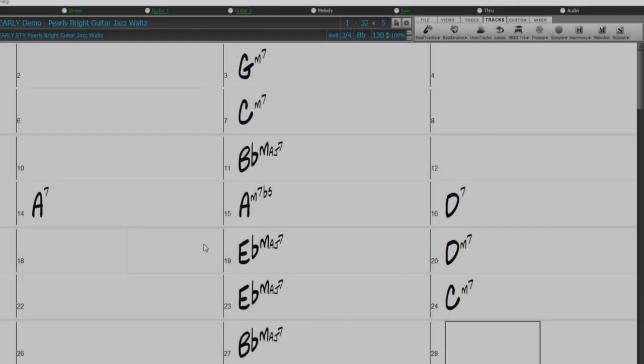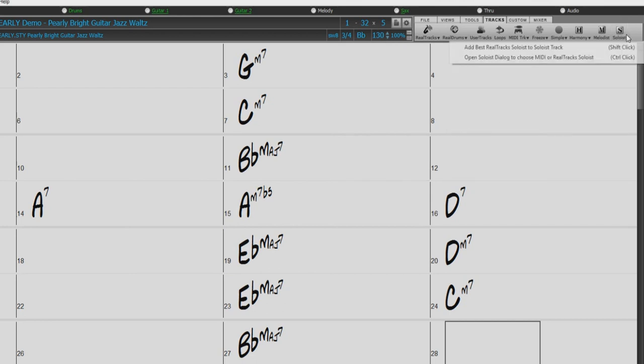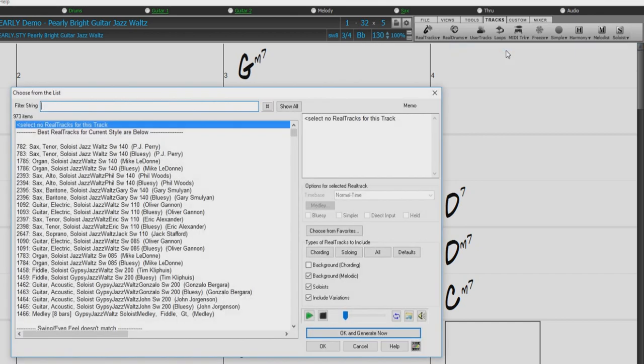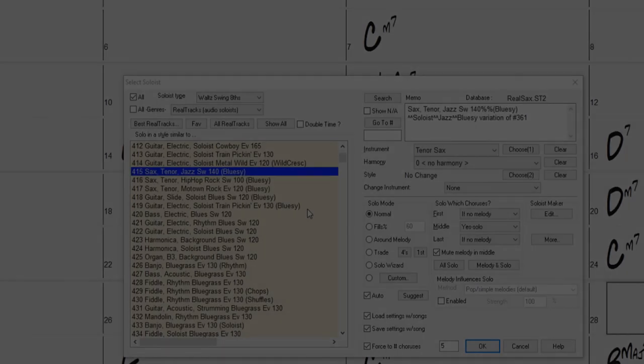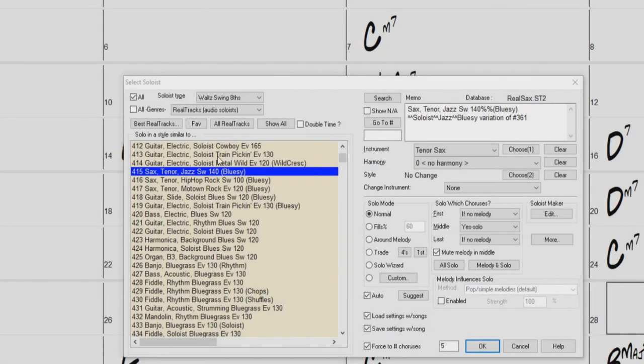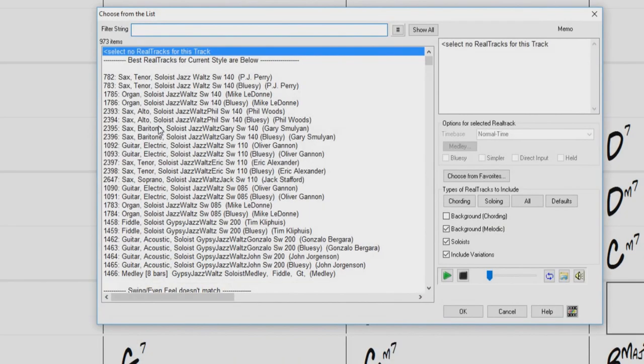As mentioned earlier, another way to add a soloist to your song would be to use the Select Best Real Tracks dialog. This dialog can be accessed by pressing the Soloist button and choosing the menu option Add Best Real Tracks Soloist to the Soloist Track, or from the Best Real Tracks button in the Select Soloist dialog. This list is automatically sorted with the best real tracks to fit the current style of your song at the top.